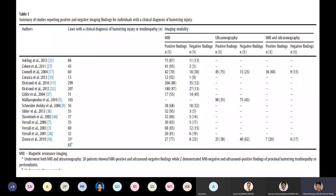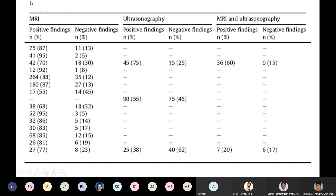A table summarizes studies reporting positive and negative imaging findings for individuals with a clinical diagnosis of hamstring injury. Looking at around 15 studies published over the past two decades with sample sizes ranging from 10 to 300, negative imaging findings on MRI, ultrasound, or both accounted for 5% to 45% of cases. This indicates a substantial number of cases presenting with negative imaging findings even though clinically diagnosed with a hamstring injury.